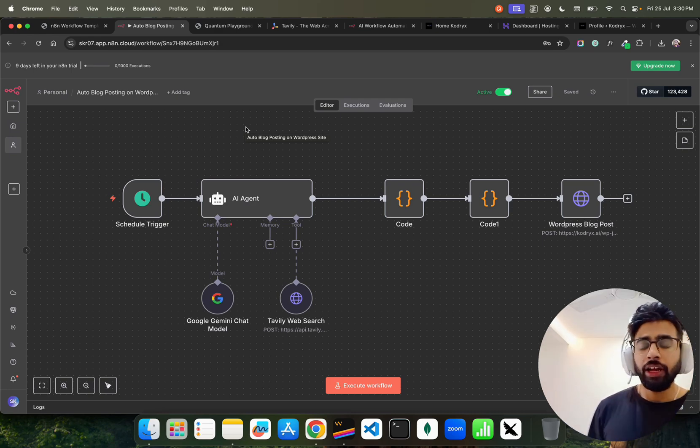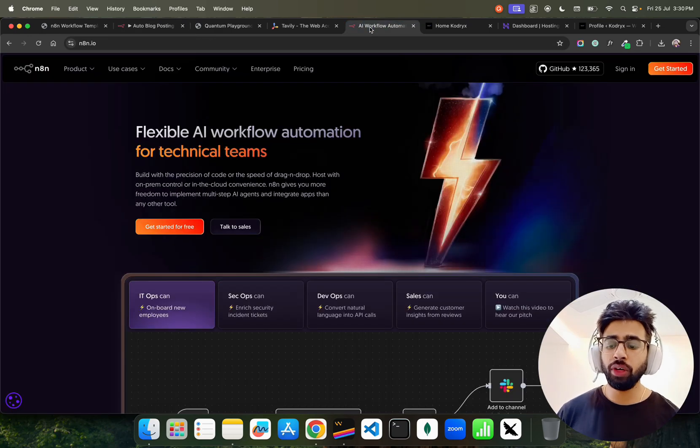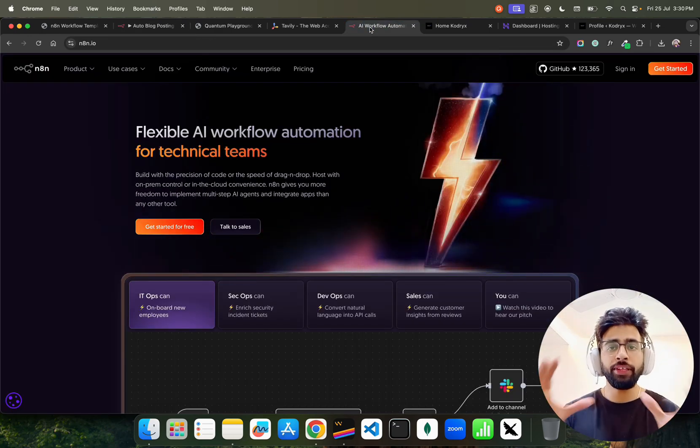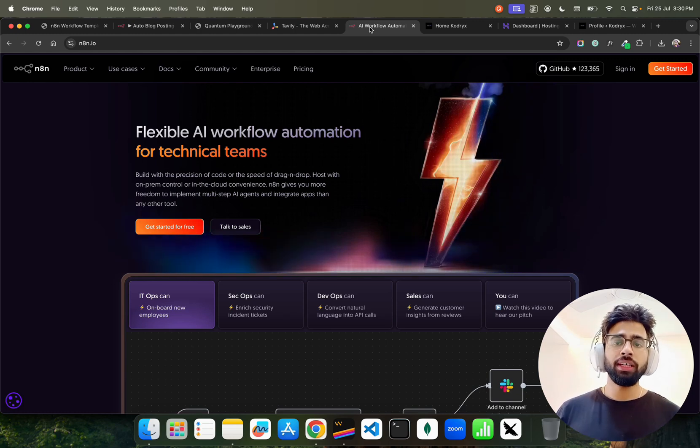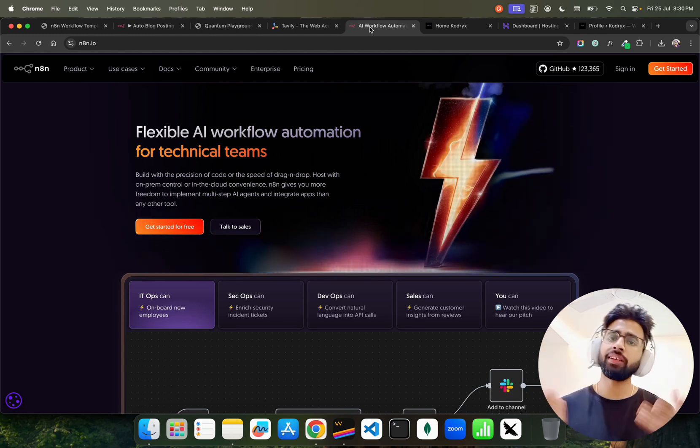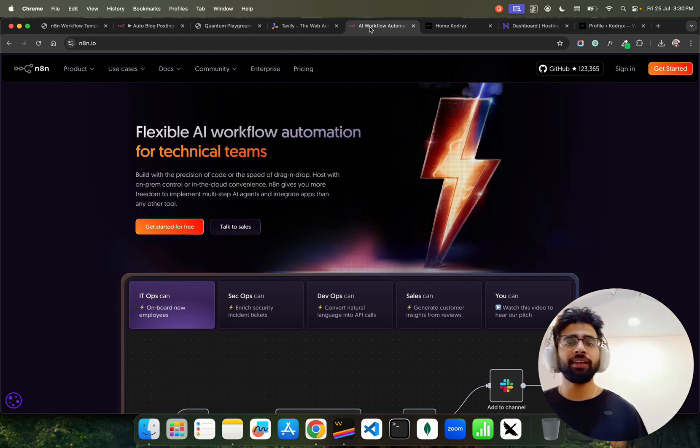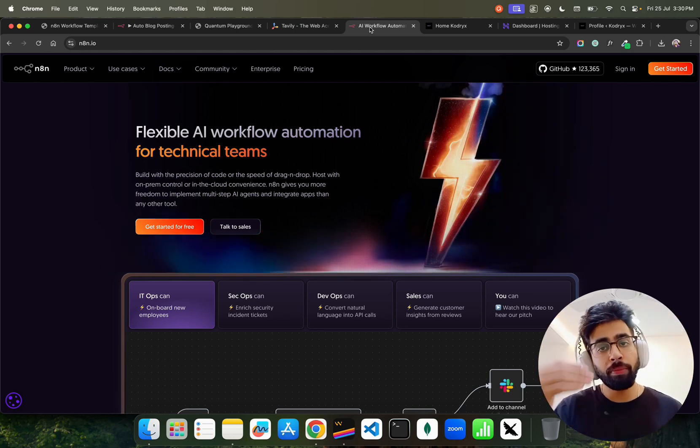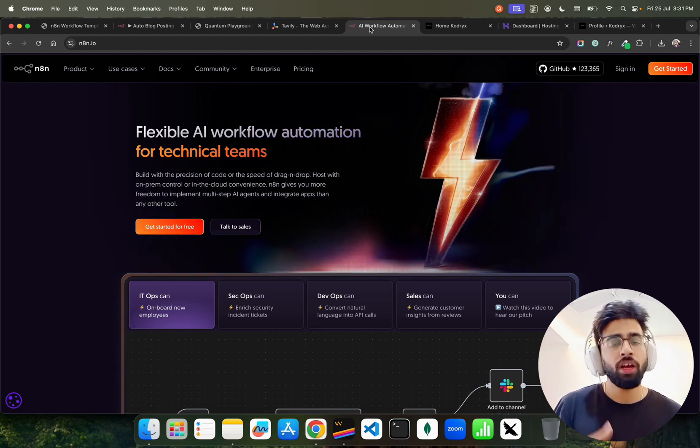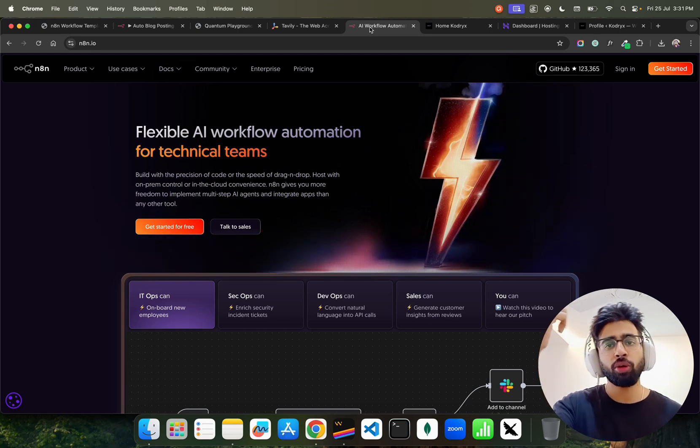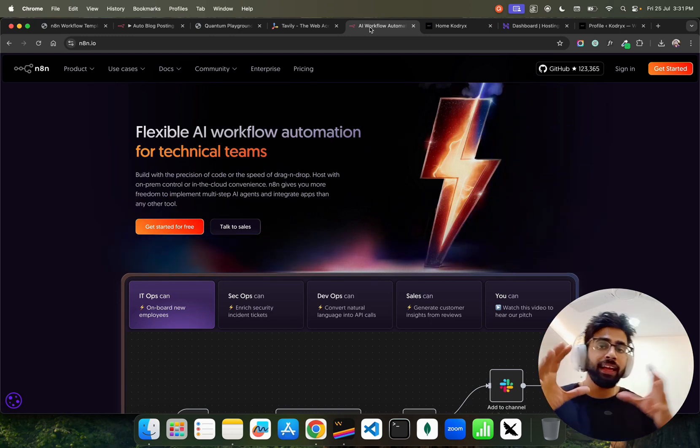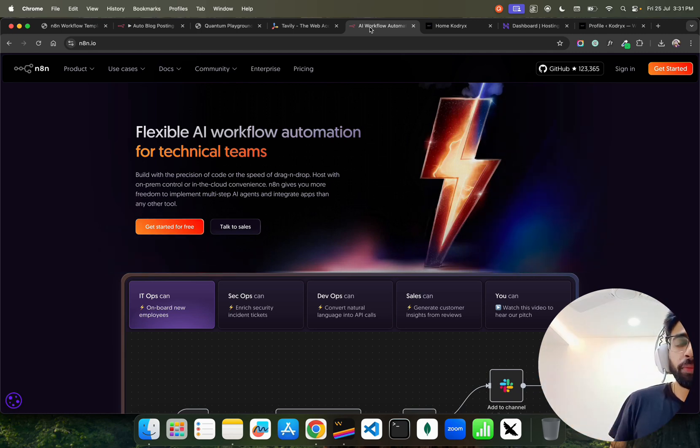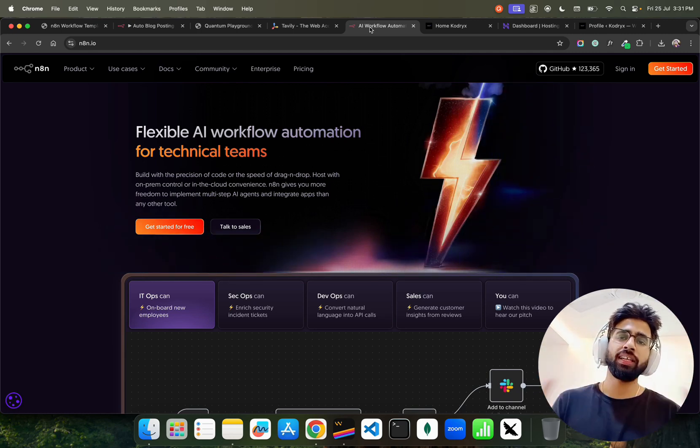If you don't know what is N8N, N8N is a workflow automation platform that helps you build workflows. Workflow automation is not a new thing. We earlier used to use rule-based automation or RPA, robotic process automations, or natural language based automations or conditional automations. Nowadays we are talking about AI agents or AI automation or agentic AI automation. All of these three are very interrelated but they are different, but I'm not going to go into that in-depth technical terms.